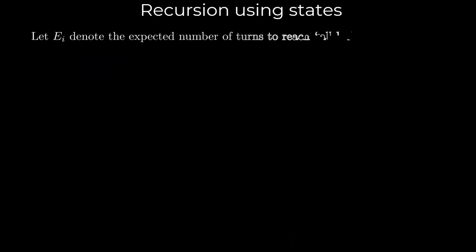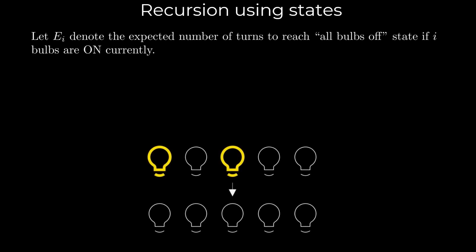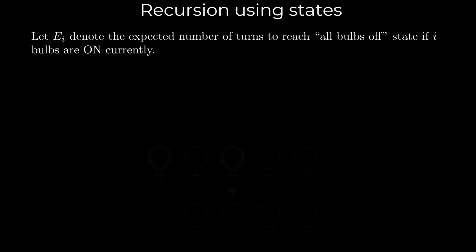We will use recursion to solve the problem. Let E_i denote the expected number of turns to reach the all bulbs off state if i bulbs are on currently. For example, E_2 represents the expected number of turns required for all bulbs to turn off again, given that the initial state has two bulbs turned on.